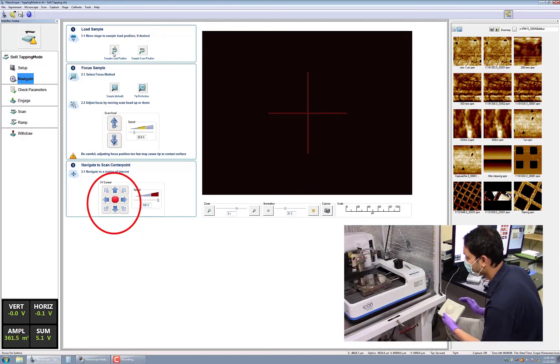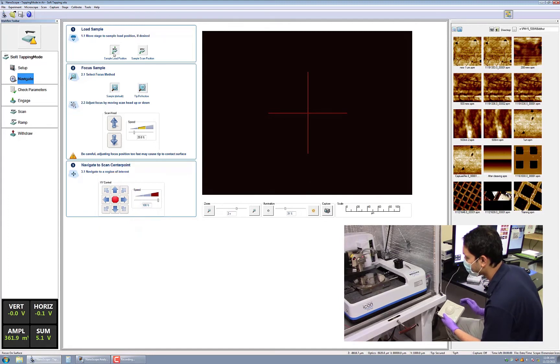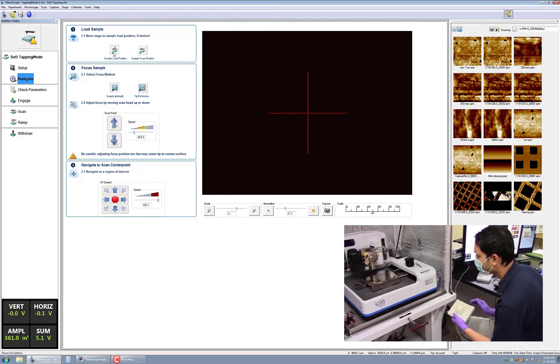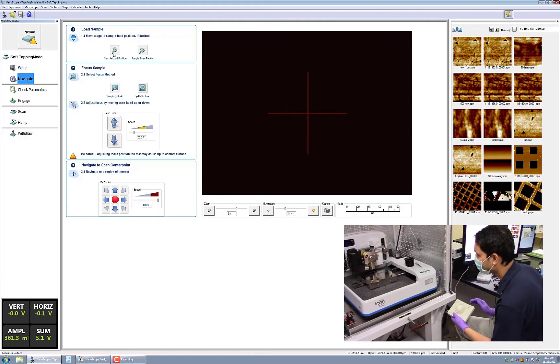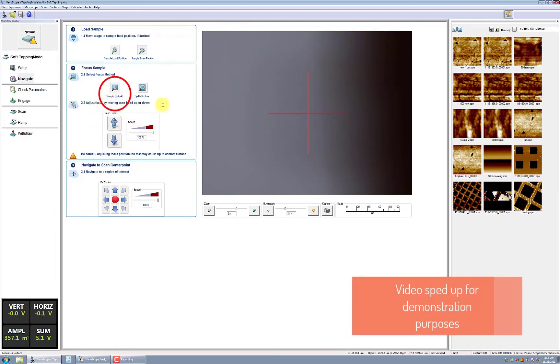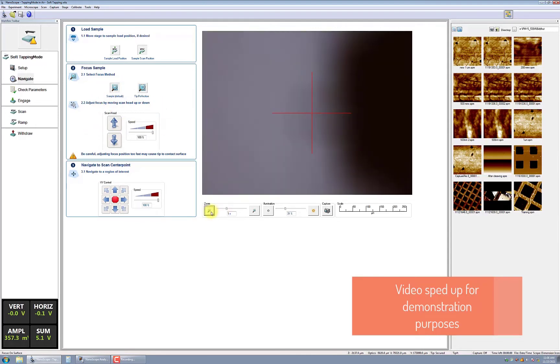Again, it is very important that the scan head is raised to a sufficiently high level to avoid crashing the sample into the scan head. In the next box, you will select the focus method. It is recommended that you select sample, which is the default, if your sample has features to focus on.